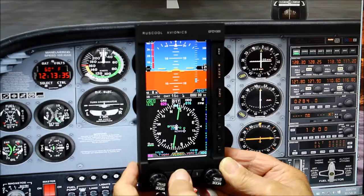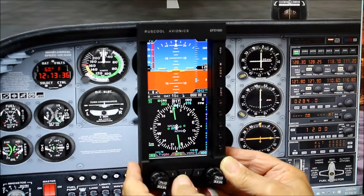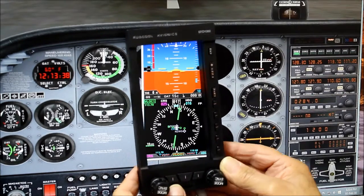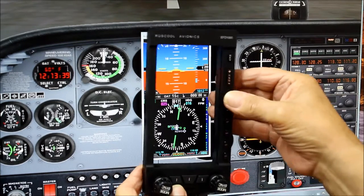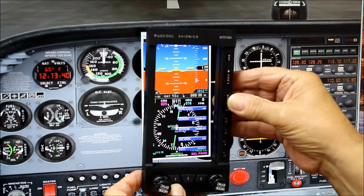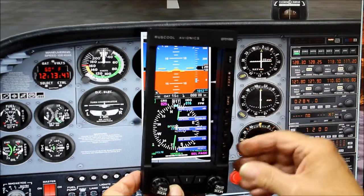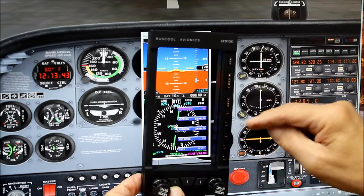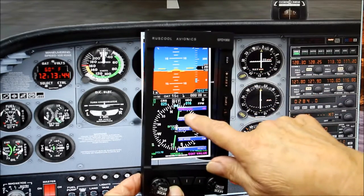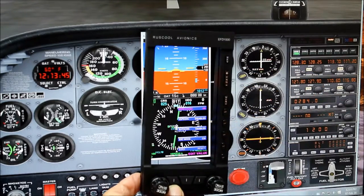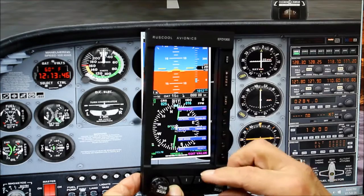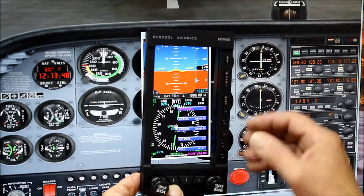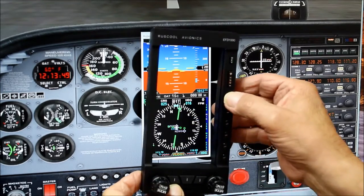All the various buttons do all their various things. You can press the menu and decide what you want to do — for example, you want to change the barometer from millibars to inches, and there you go.